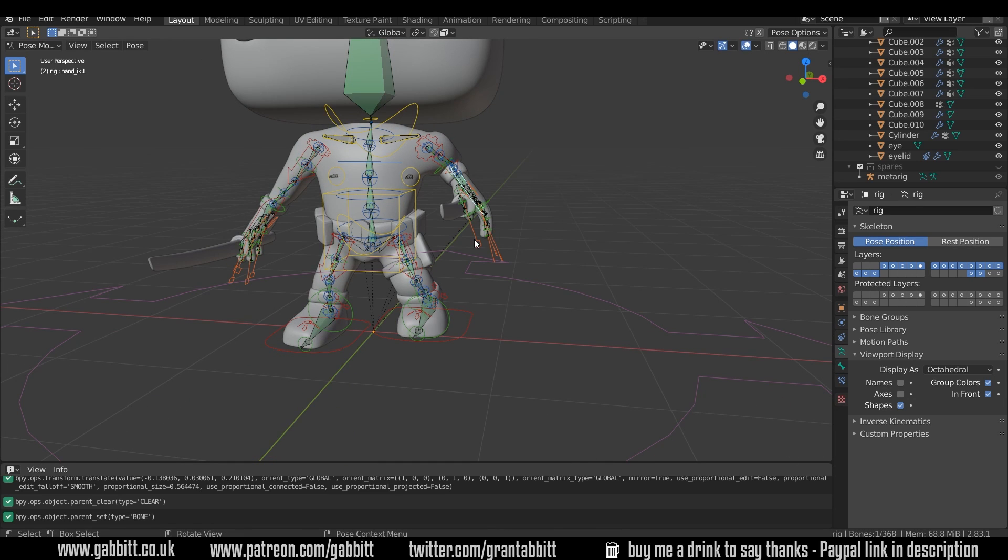so that's a quick explanation of weight painting. Like I say, it can be a little confusing, especially if it's your first time running through it. But hopefully that's given you some guidance and some things to practice. So thanks for watching, and I'll see you next time.